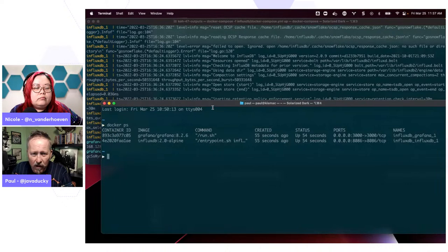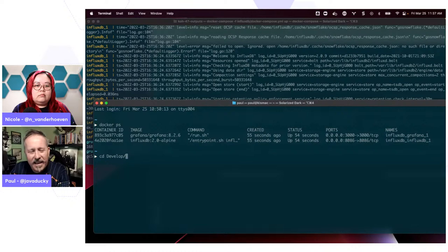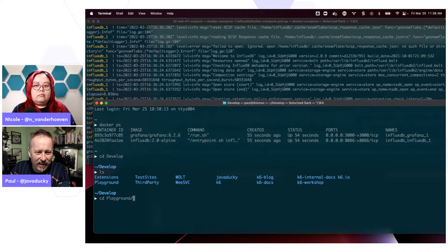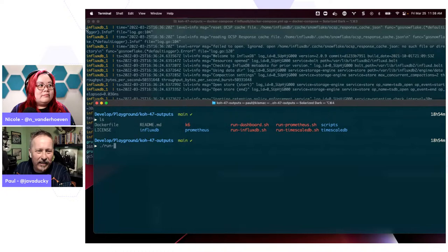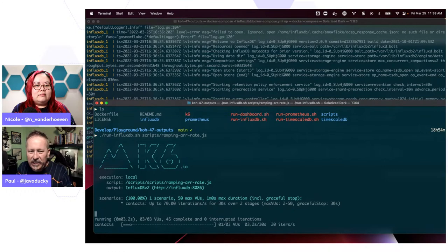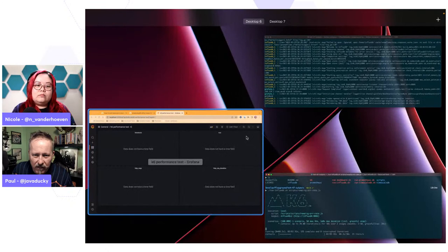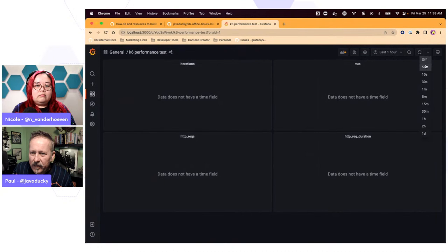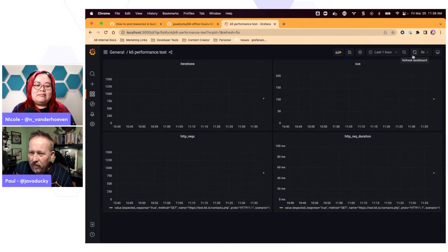So now I'm going to go ahead and run a script. I always like this ramping arrival rate script I have here because it's actually changing the requests per second that are going through. So now if I come back here and set this up to auto-refresh, there we go — data is actually coming in. So you can see that here in Grafana. Again, this is a very minimal dashboard — most people will probably create some fancier things. With Grafana, I can actually zoom into this. We went up to 14 virtual users and ended up doing almost 1300 requests.